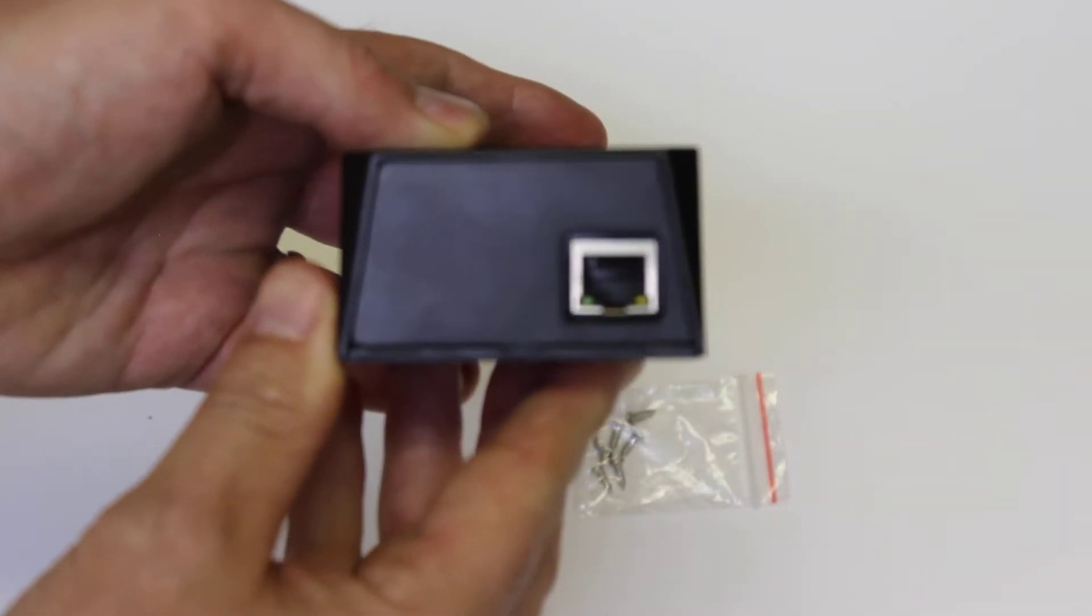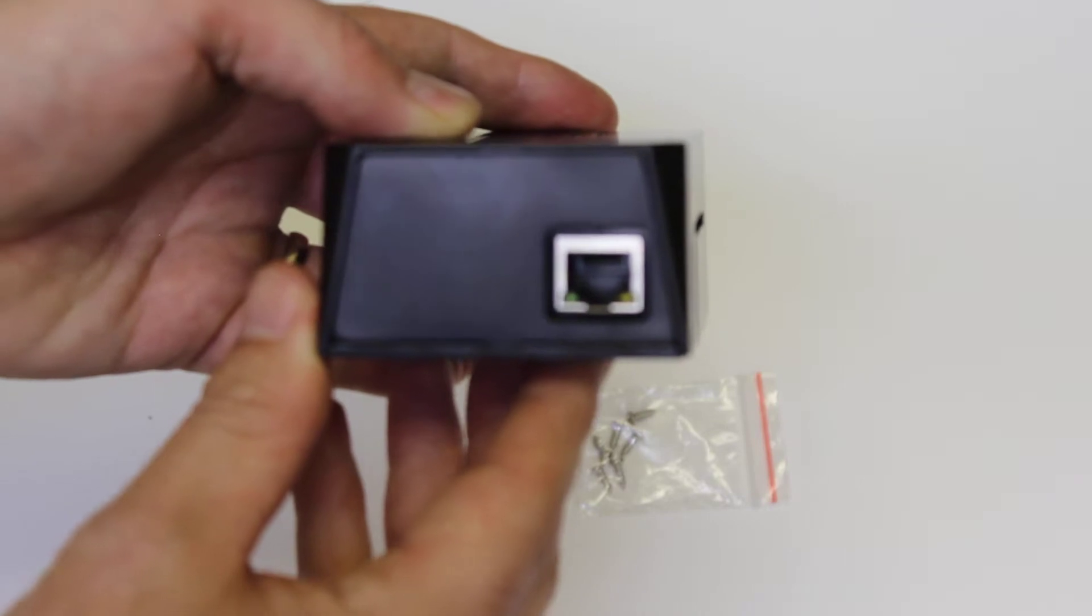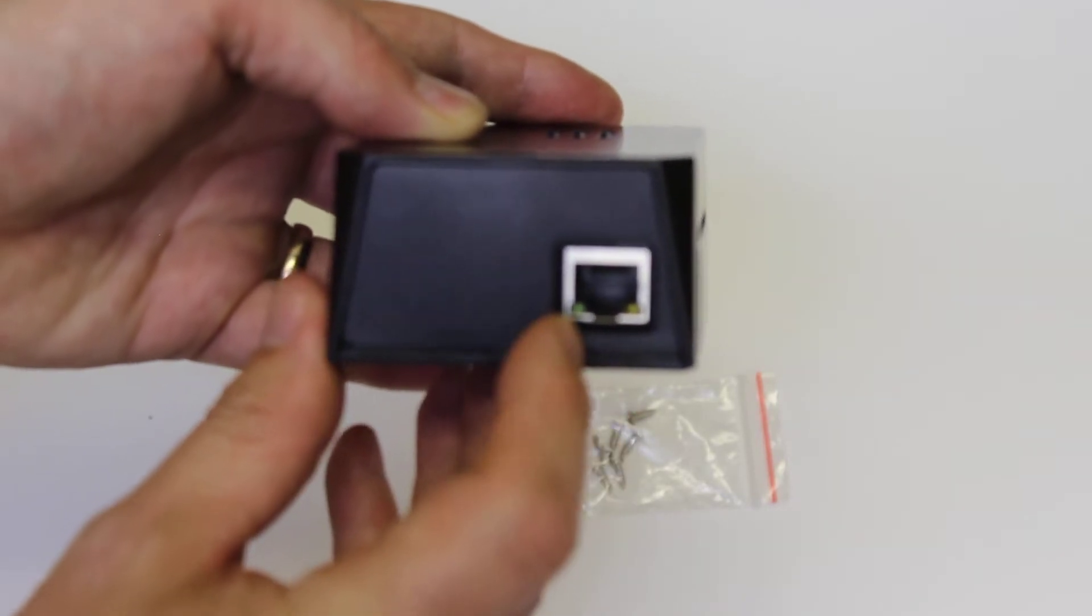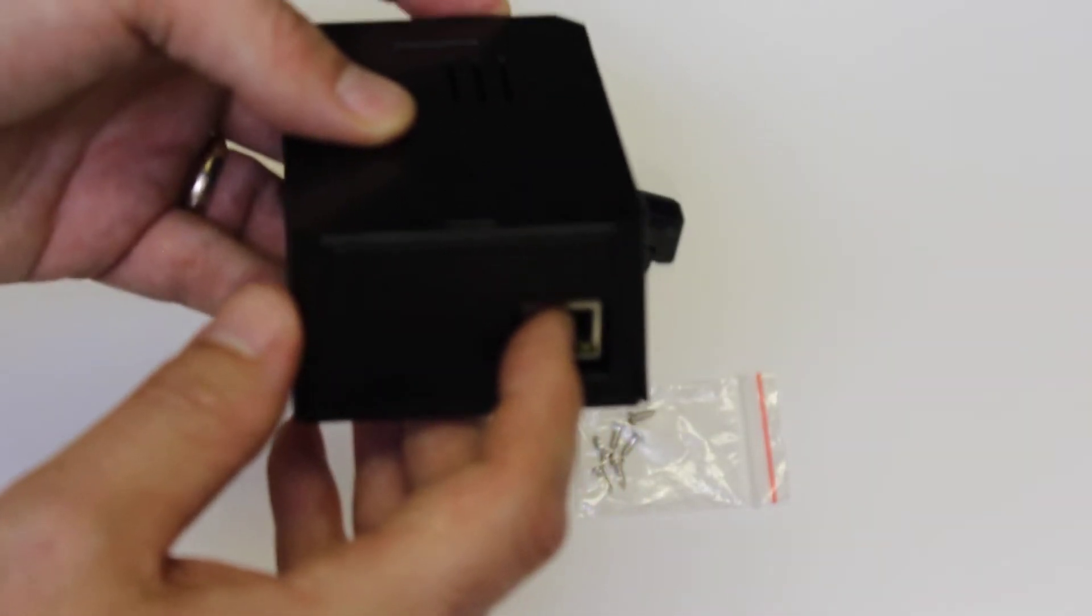Now you've got a nice clean side to the Pi here. But you've only got your Ethernet exposed.